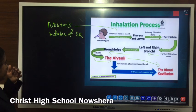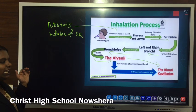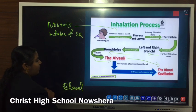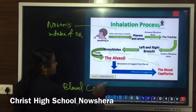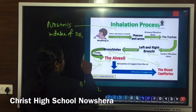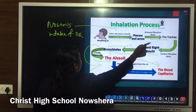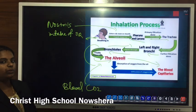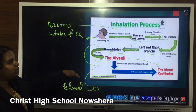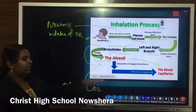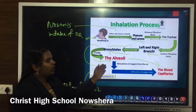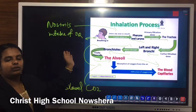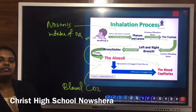During exhalation, just the opposite of inhalation takes place. The blood capillaries have a high concentration of carbon dioxide, so carbon dioxide diffuses from blood capillaries into the alveoli. Then from alveoli to bronchioles, bronchioles to bronchi, bronchi to trachea, trachea to larynx, then pharynx, nasal cavity, and finally carbon dioxide is expelled out through the nostrils.